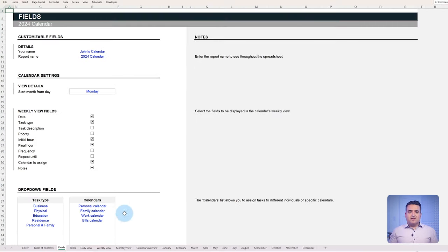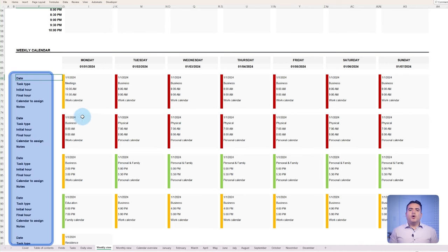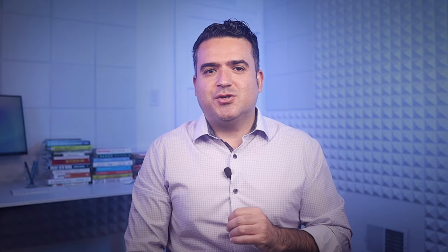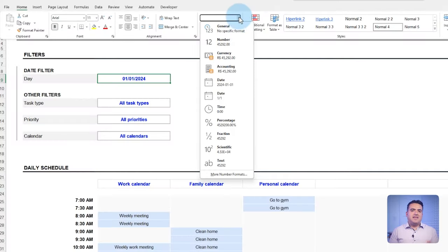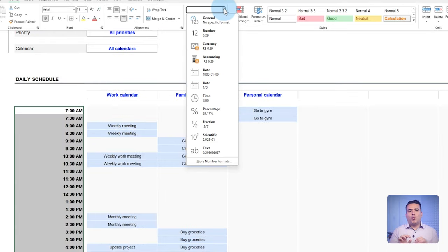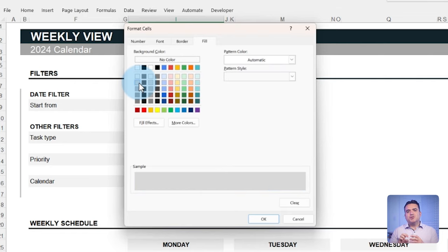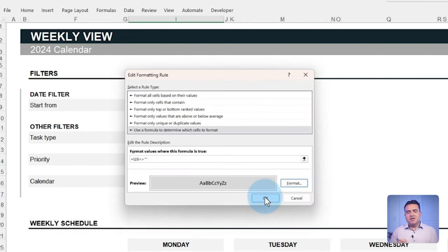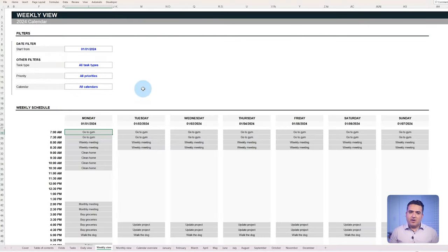As a result, you have total control over how and what to view regarding your weeks. And for additional personalization, the date and hour formats as well as the conditional colors can also be modified.